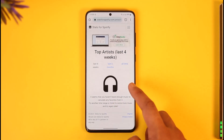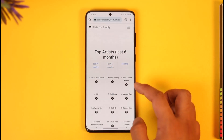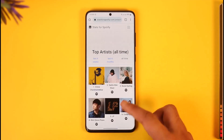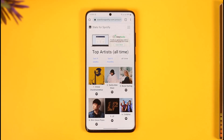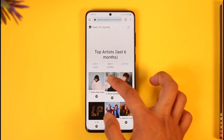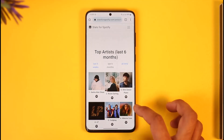As you do that, you'll be able to see the top artists that you've listened to in the last four weeks, the last six months, as well as all time. These are the top artists that you actually listen to from your Spotify account. This is how you can find your top artists on Spotify.